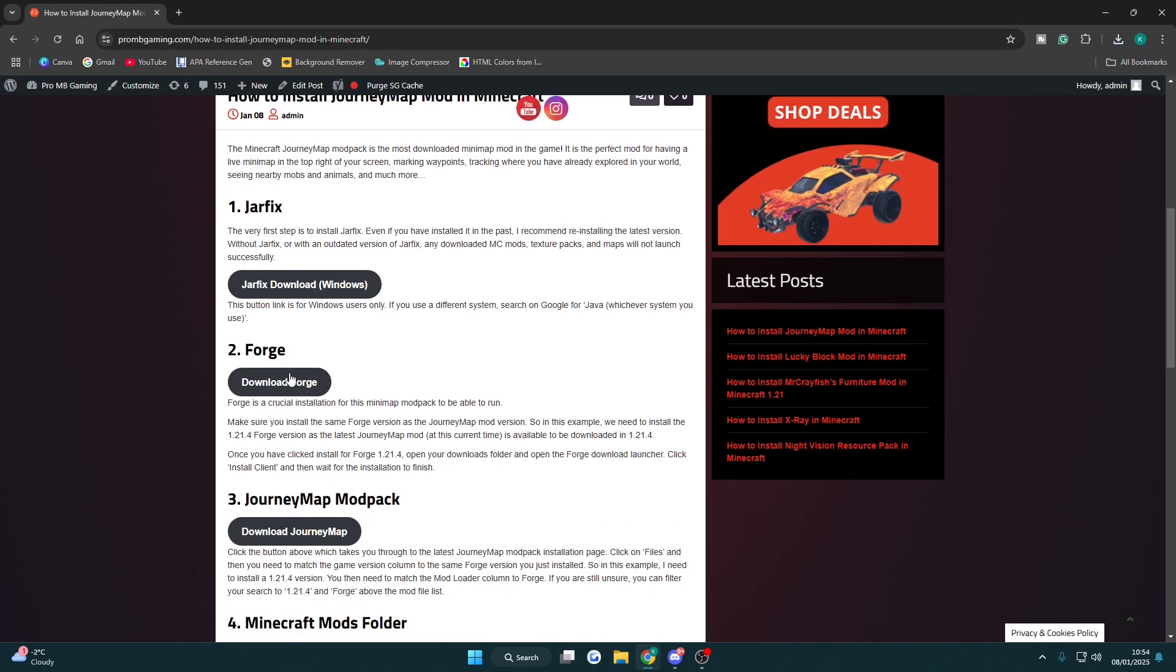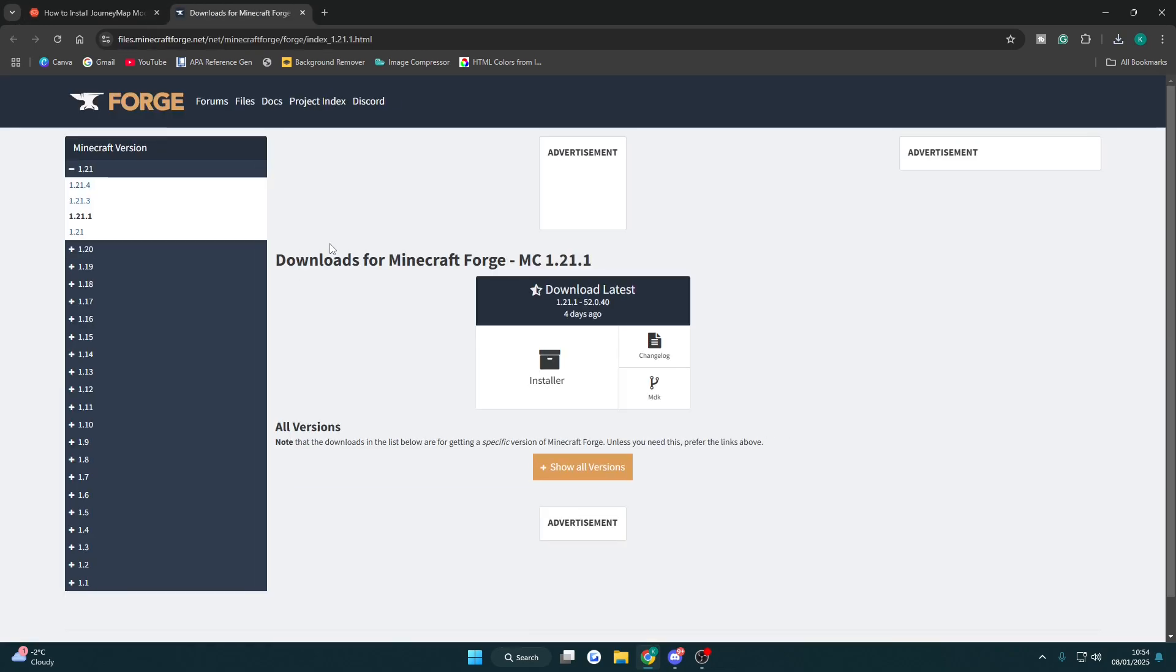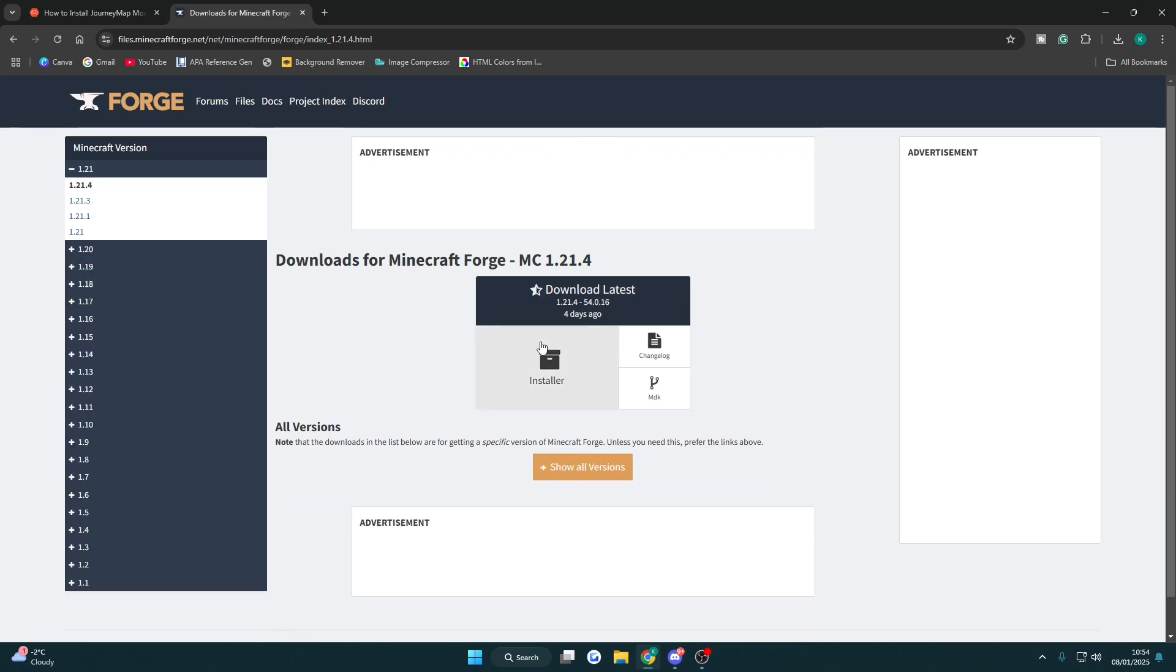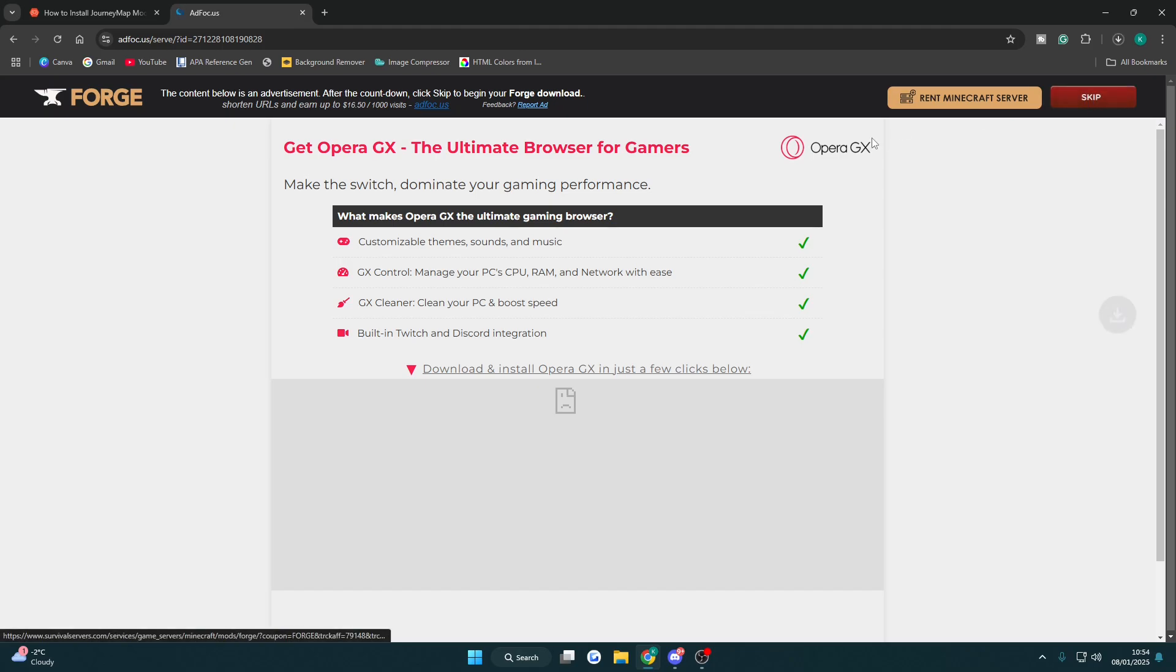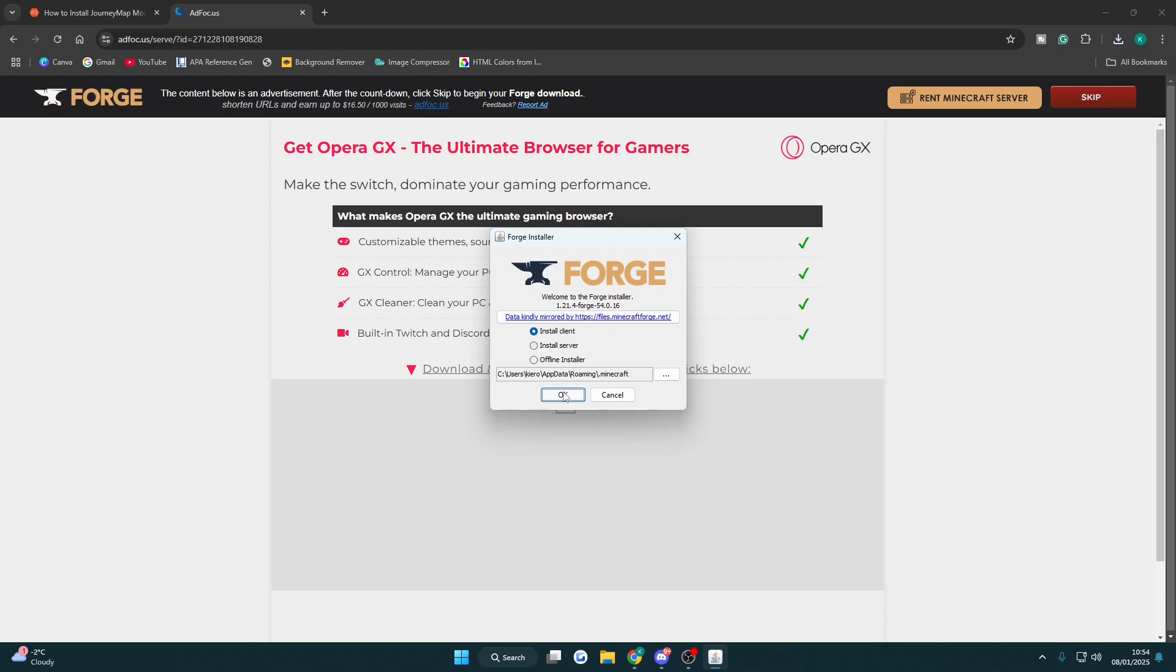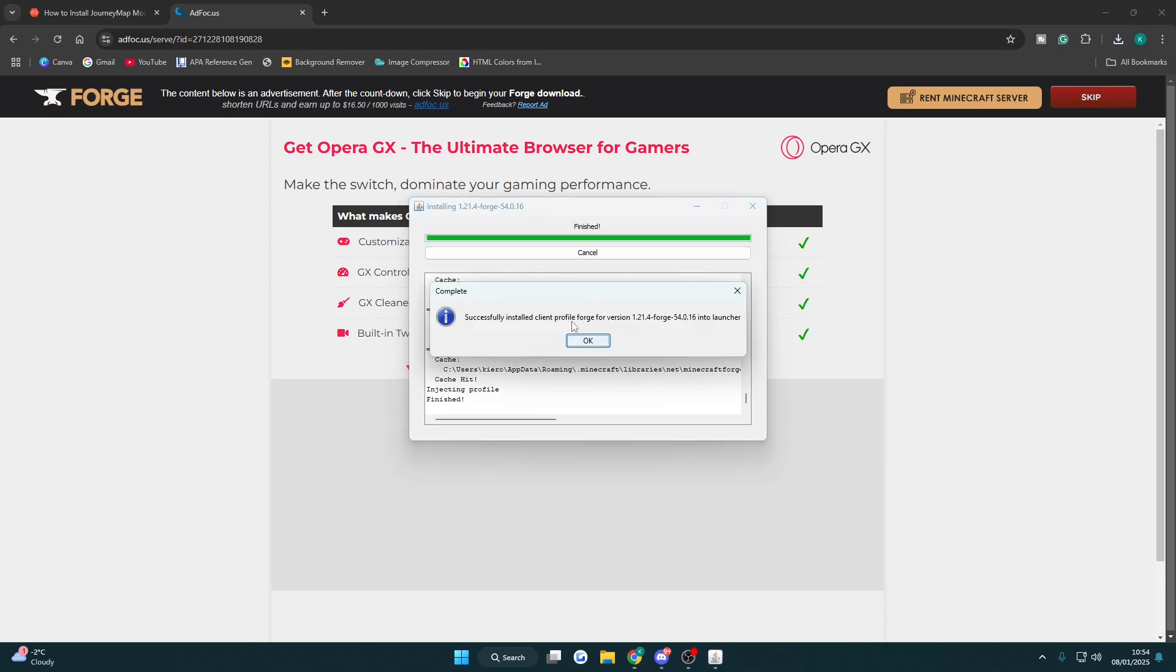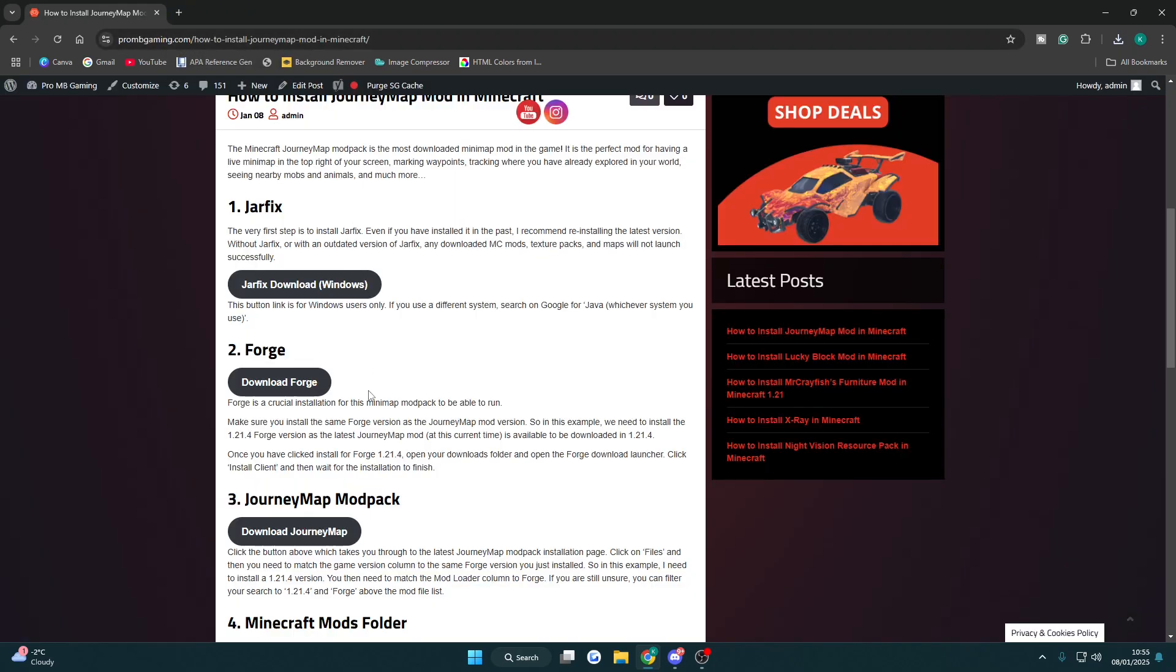Now I want to download Forge, so go back to the site, click download Forge here and we want to install 1.21.4, so change the version on the left to 1.21.4 and click installer. Just wait 5 seconds at the top right for the red skip button to appear, and then when it appears click skip and then open up the download. Click OK and then OK again, and that's Forge downloaded so we can close that down.